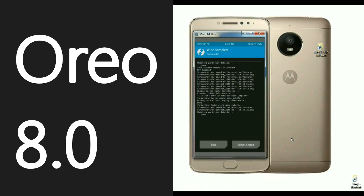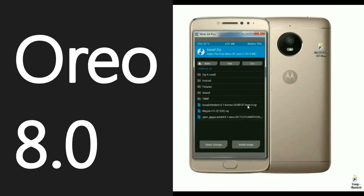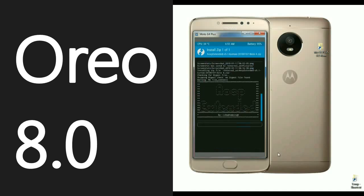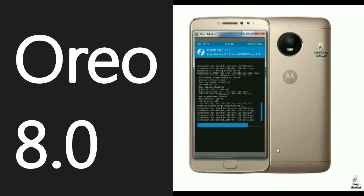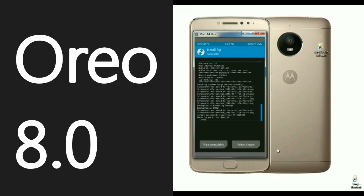Then go back to install the ROM. Click on Back — the home screen appears again. Select Install, then select the ROM file and simply swipe right to install. The ROM was successfully installed.